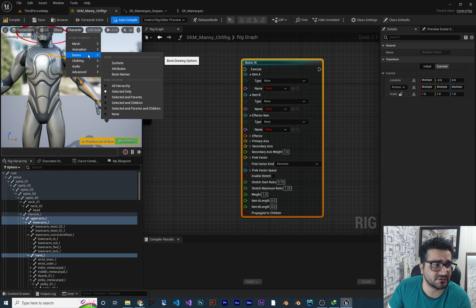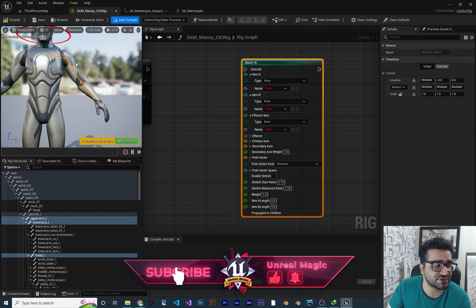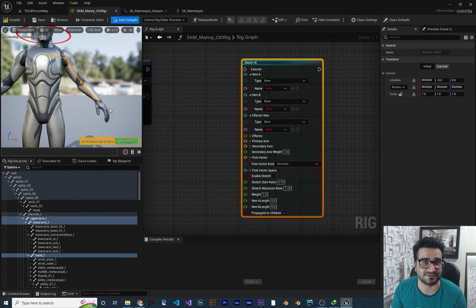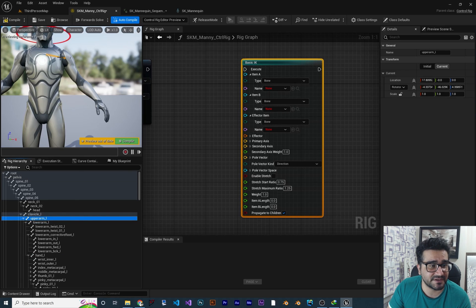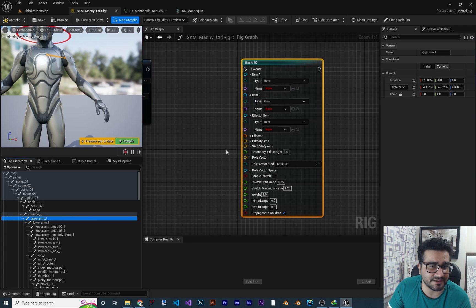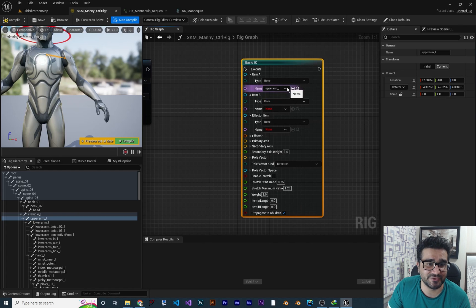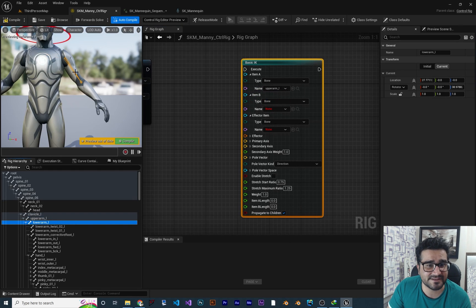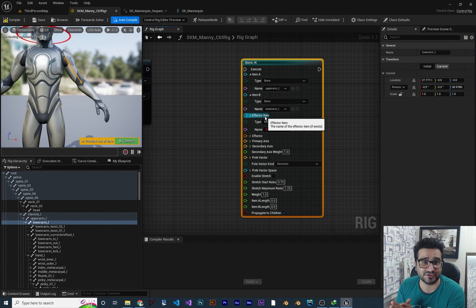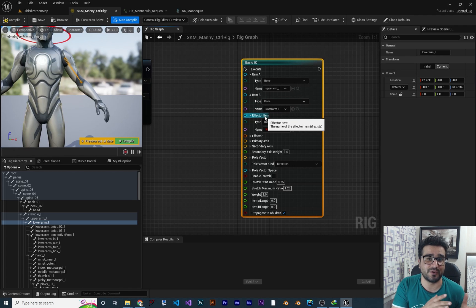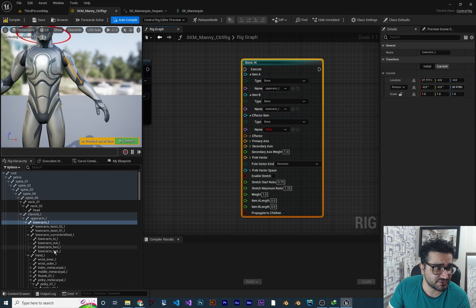If you don't see it like this, go to Character, go to Bones and click on Selected Only. So when you select something in the bone hierarchy, it will show it to you. I want to change the position of all of these bones with the last bone using some controls. Item B should be the first bone in our three-bone hierarchy. Click it and set it. After that, click to set the lower arm for item B, and the effector item — the bone that should control item A and item B — should be the hand. The hand should control everything.